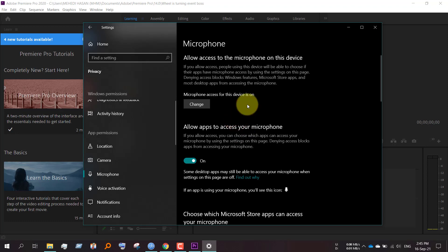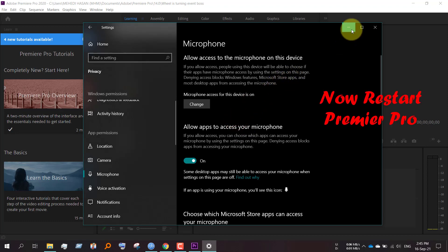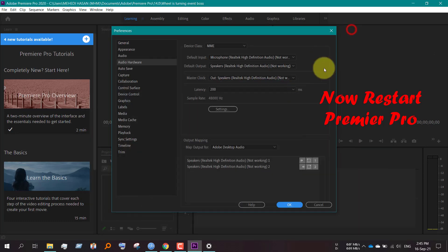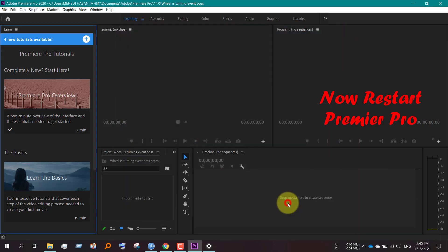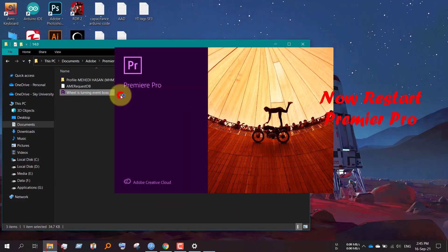And it's done. Now restart the Premiere Pro app. I am restarting there.